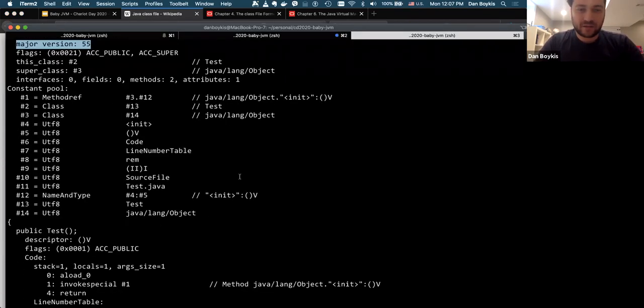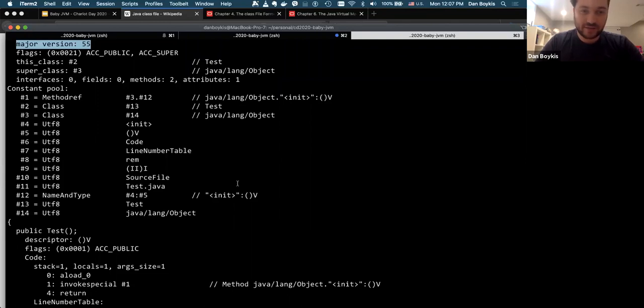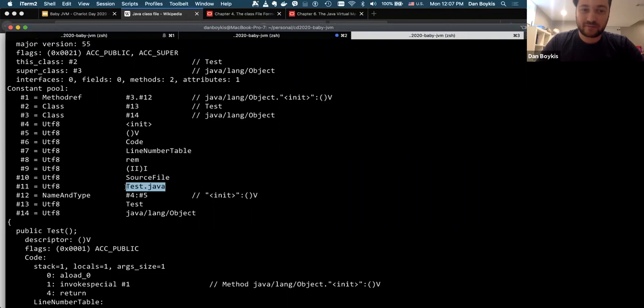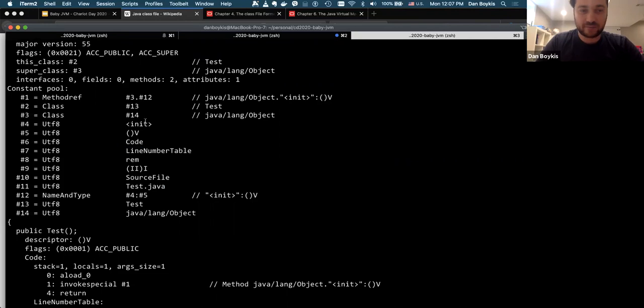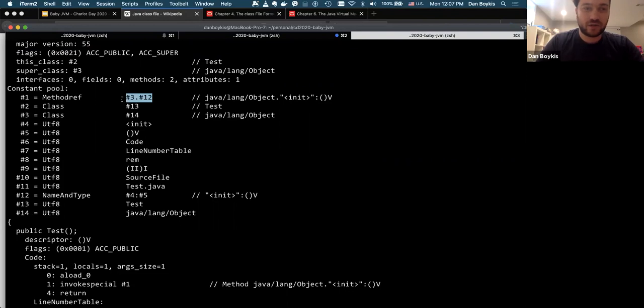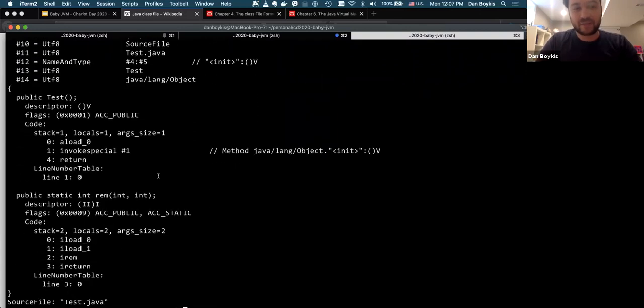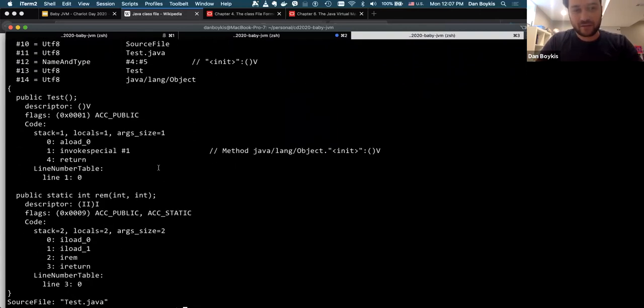And then we get to something called a constant pool. So the constant pool is probably one of the most important things. Well, not probably, it's definitely one of the most important things in a class file and that's where it keeps all the constants, right? So, from stuff like the file name to any string constants, any code segments, constructors. So anything that's like pointers and other stuff in the class file are in the constant pool rather. So this points to the third entry, right? And then the third entry points to the 14th entry, right? So it's some of it is self-referencing, right?